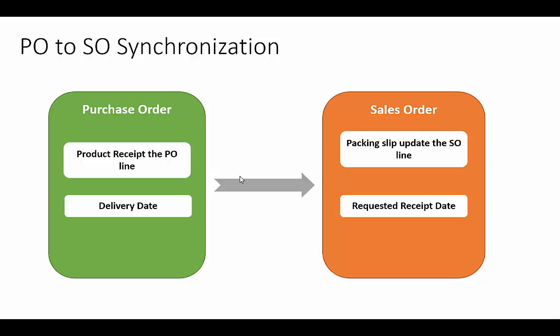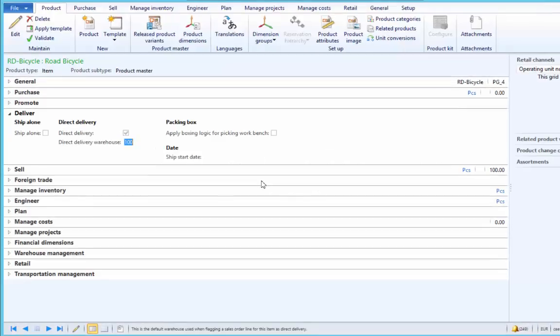However, the user can confirm and invoice update the sales order and purchase order individually. Let us review the product demonstration on how to create a direct delivery purchase order and how information gets synchronized between the sales order and purchase order. We will start by reviewing the important setup related to direct delivery on the released product form.